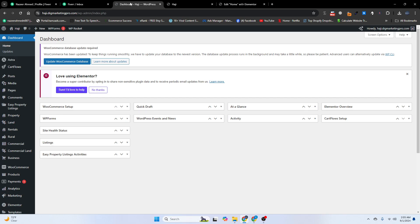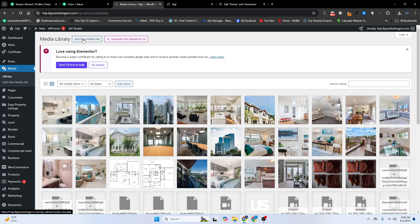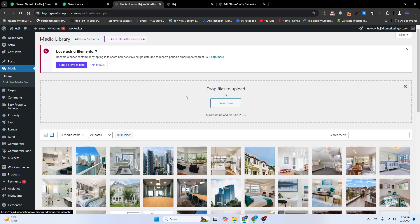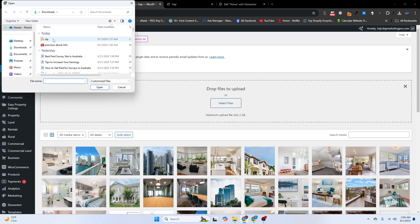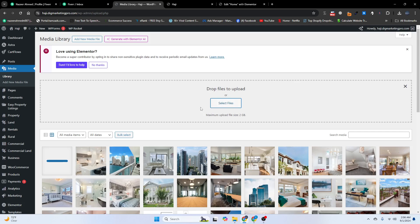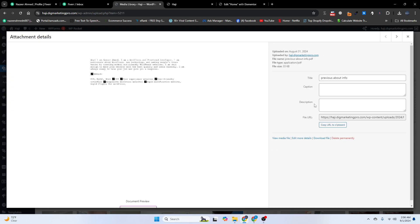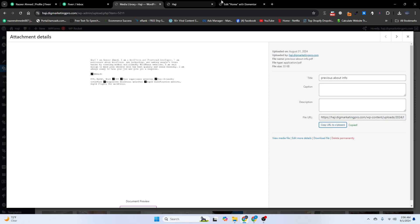I will go back to my dashboard and go to the Media section. From here I will click on 'Add New Media File'. I will insert a PDF file — here it is. Then I will click on the file and copy the URL by clicking 'Copy URL to Clipboard'.